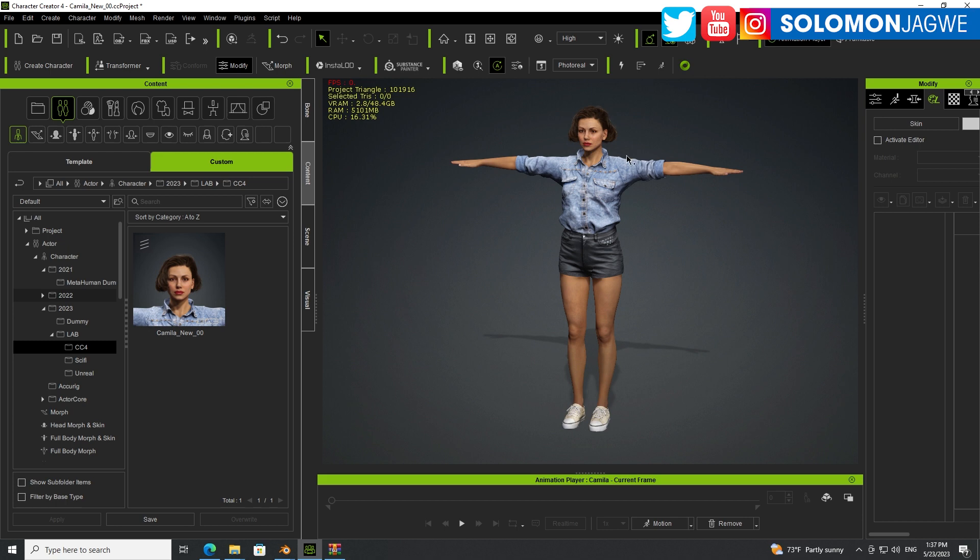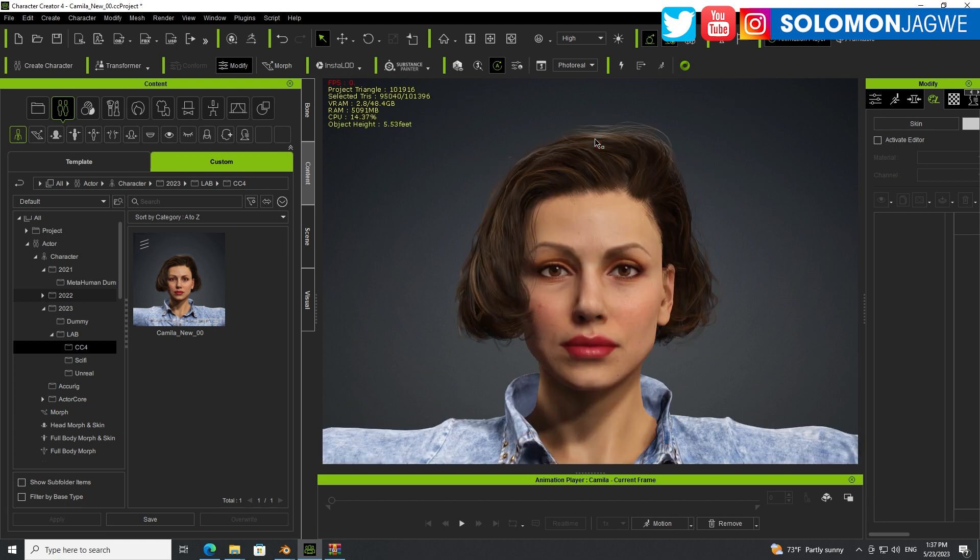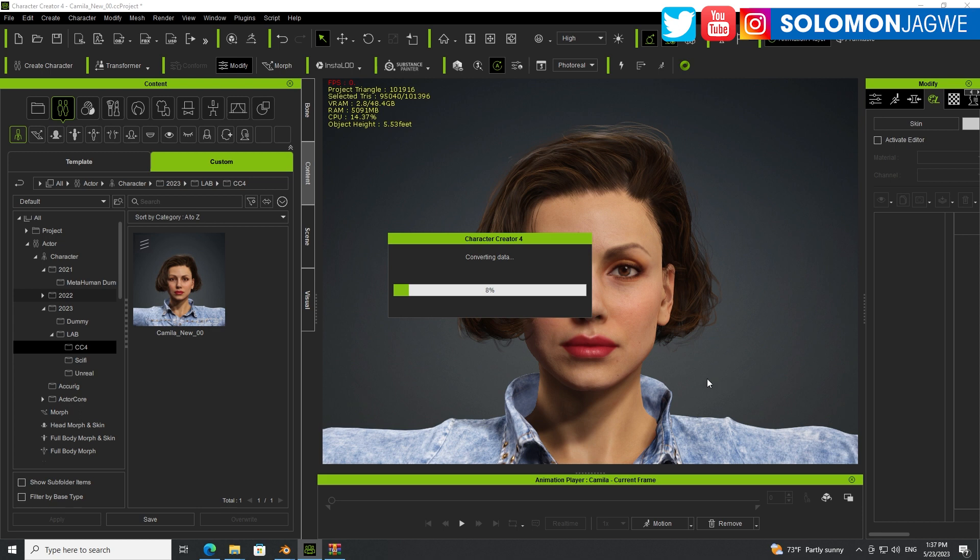And now, like I said, they're going to continue improving this because those 90 blend shapes make a big difference. And at this stage, not all the 90 are implemented just yet. So we'll continue to see how it improves, and I'll continue sharing my test to see how well these characters are able to be translated from Character Creator 4 into Wonder Studio. So cool.